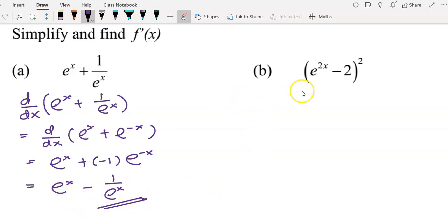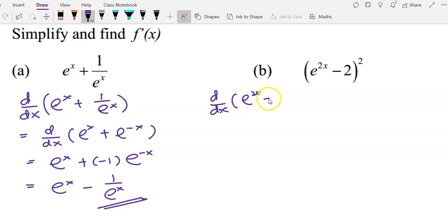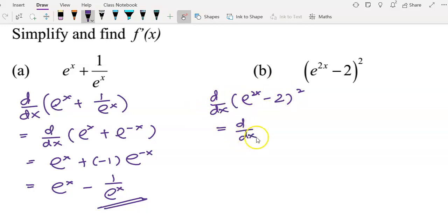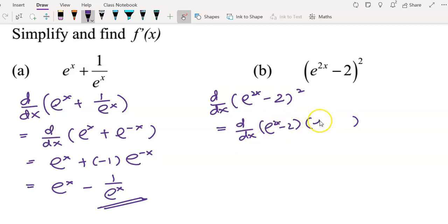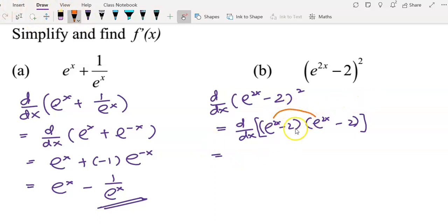Now we move to the next example. The function is again not given a name, so we write it in differentiation form, meaning we are going to differentiate this function with respect to x. Before we start, I will expand it first — term by term. We expand e^(2x) multiplied by e^(2x), then e^(2x) multiplied by negative 2.